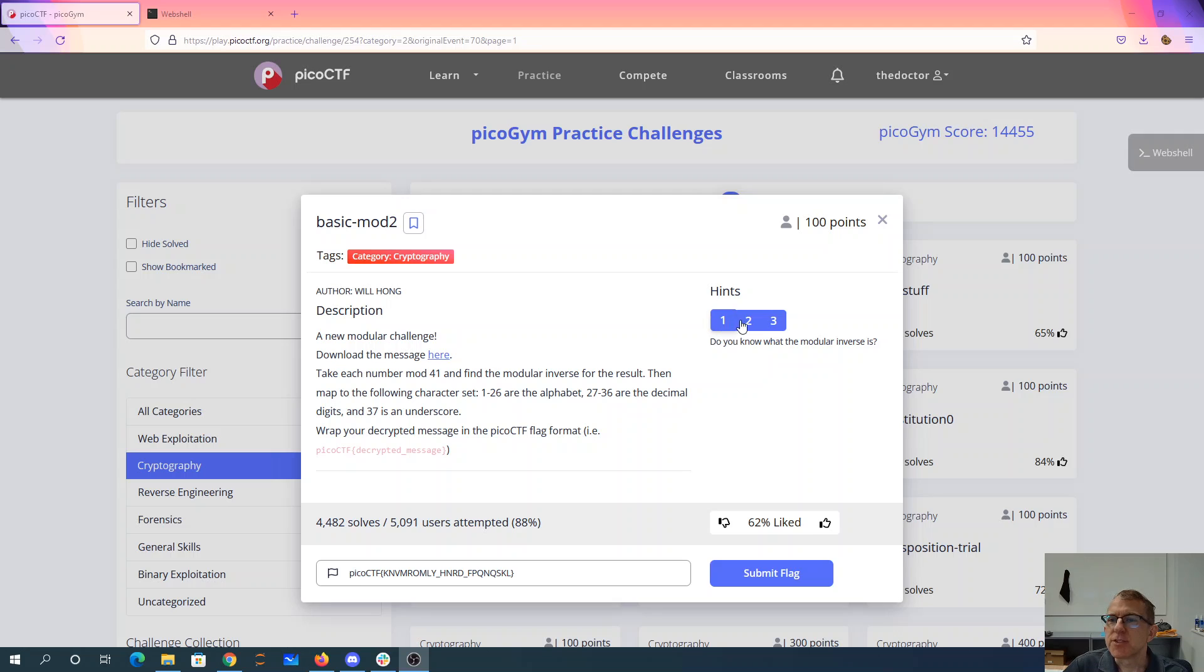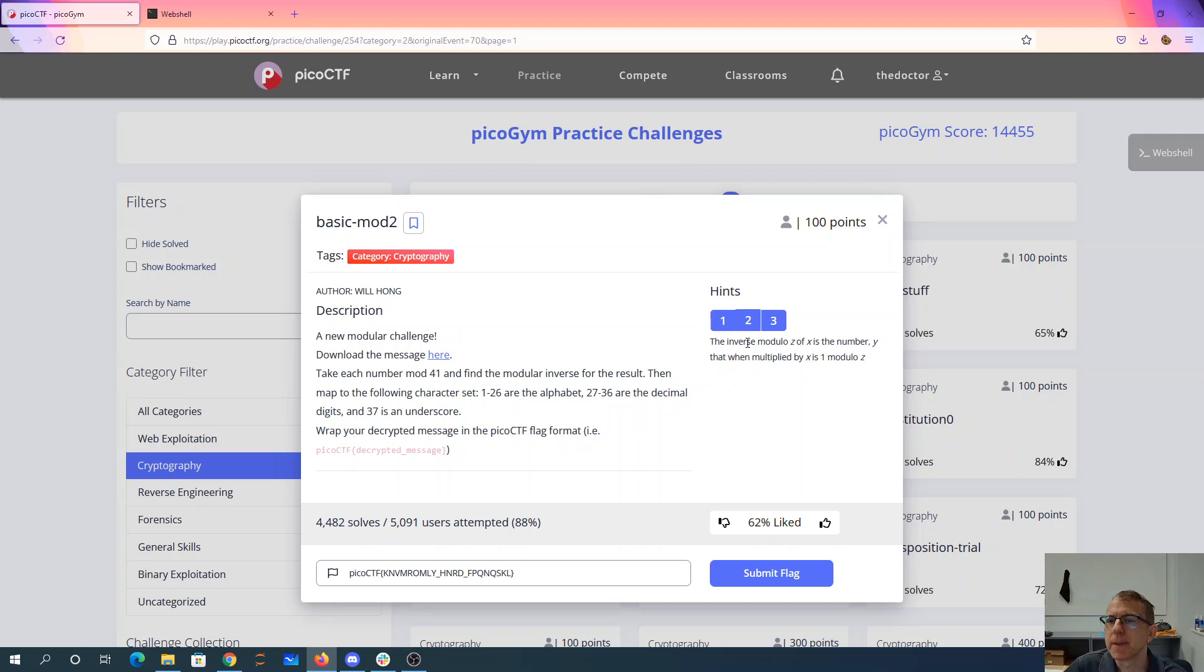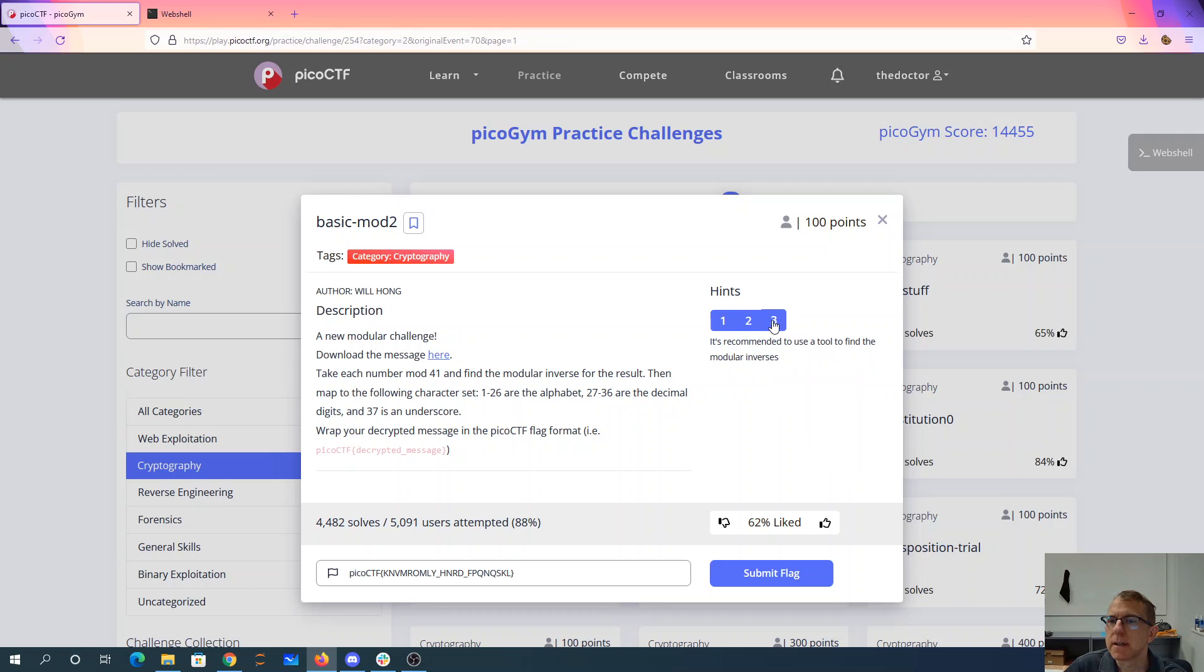Do I know what modular inverse is? Yes, modular inverse is when you multiply the numbers together and do mod 41, you get 1. That's what you're telling me here. The inverse modulo of z is the number y when multiplied by x is 1, modulo z. It's recommended to find a tool to do modular inverses. We'll just use Python for that.